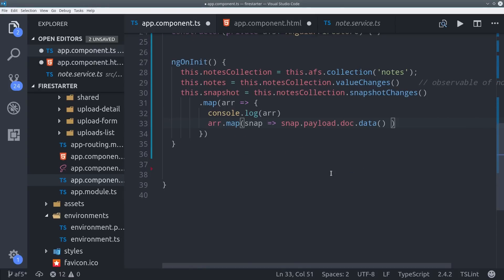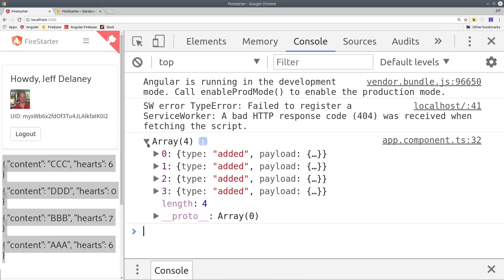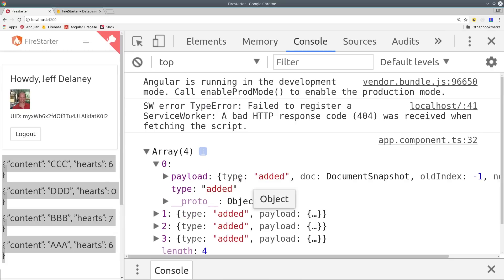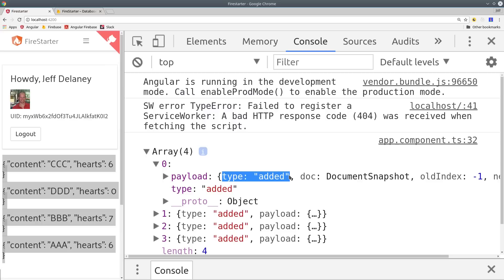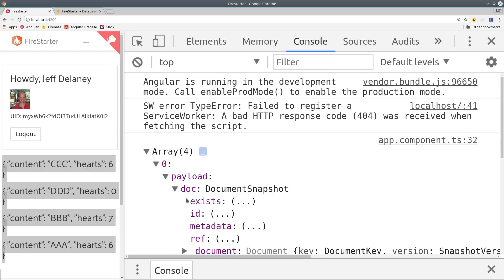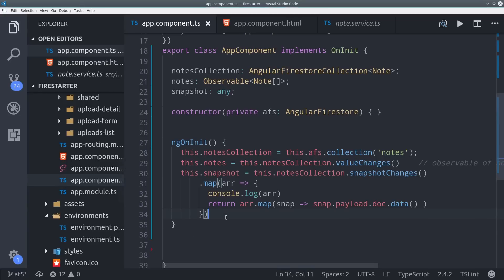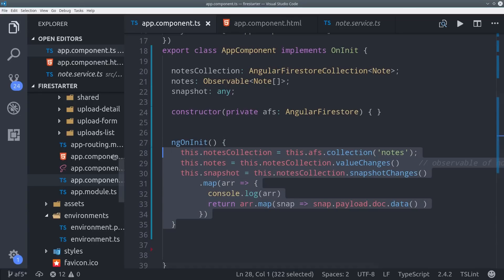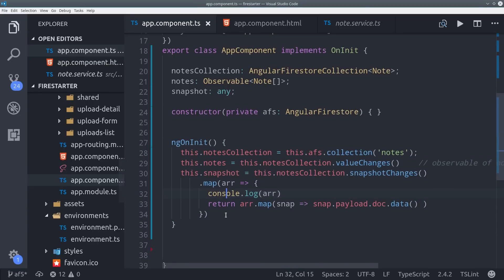So if we look at the actual array, we can see we have a type, which is the type of event that occurred. That could be added, modified, or removed. And then we also have the old index, new index, we can retrieve the ID, and some other metadata as well. So at this point, we've been working in the context of collections, but we can also retrieve individual documents.